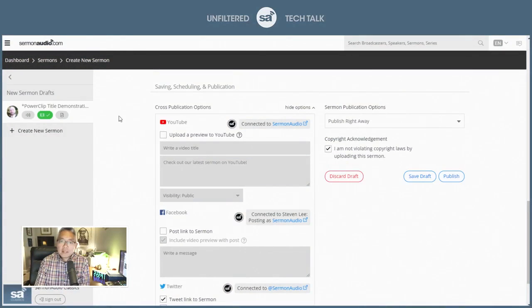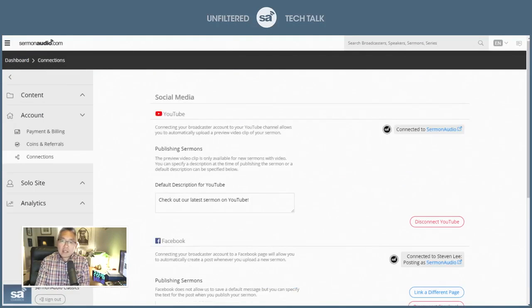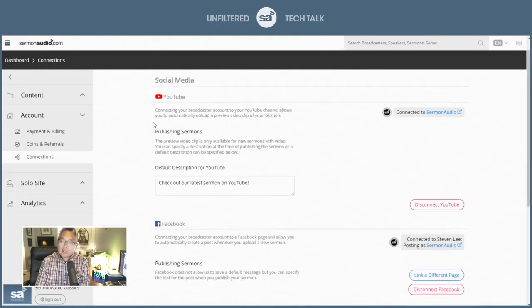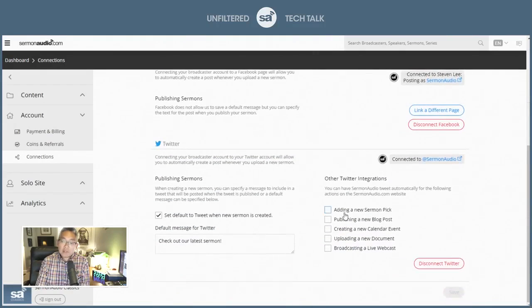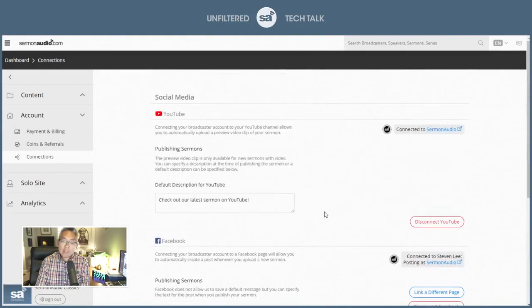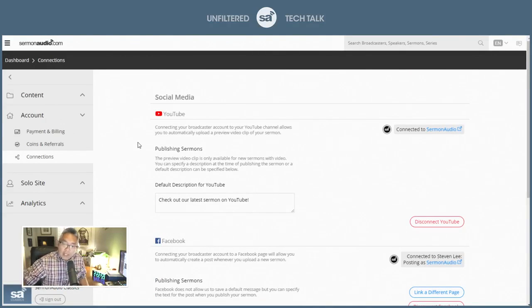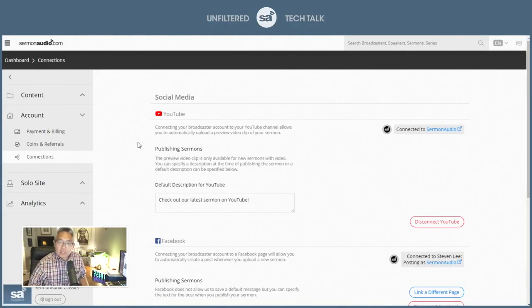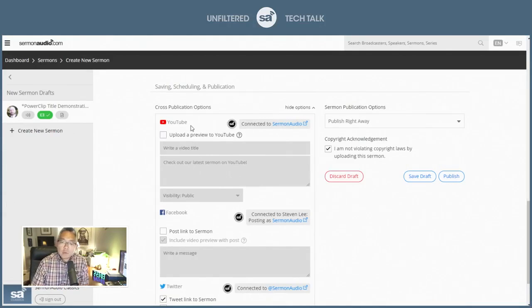This needs to have already been connected via the connections. There's a process for you to connect to the various platforms, basically to authenticate Sermon Audio to post on your behalf. Once those are connected, it's a very simple process. You can check that out. Then this will all light up for you.